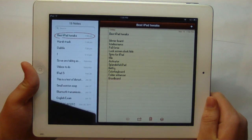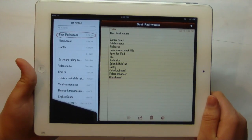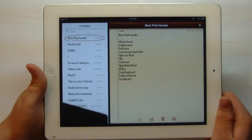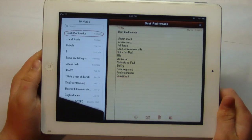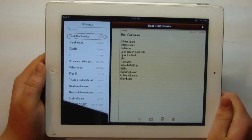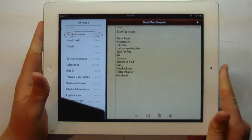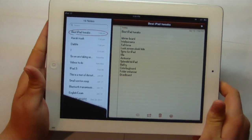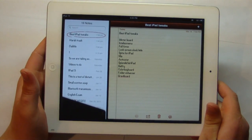Hey guys, this is Mr. AJ's Tech here, and today I'm going to be showing you the best iPad tweaks as of right now. My iPad is running iOS 5.0.1 jailbroken, and this is my iPad 2. So let's go ahead and get on into this video.